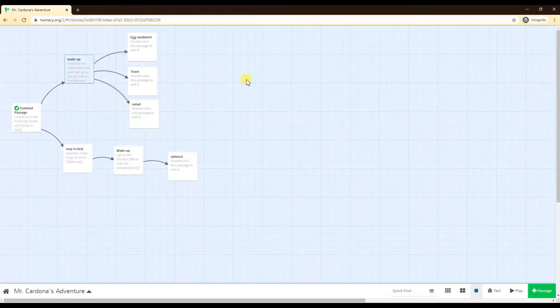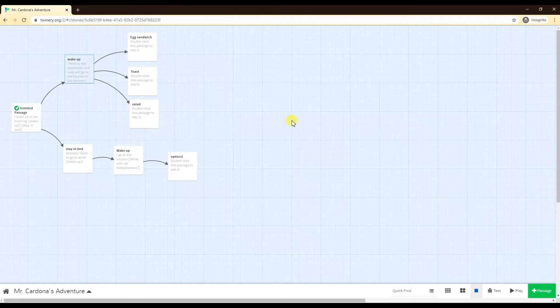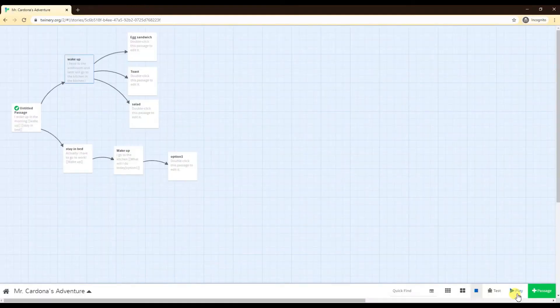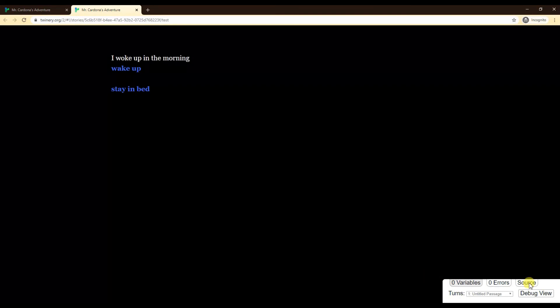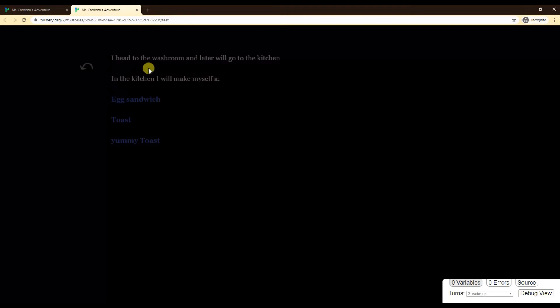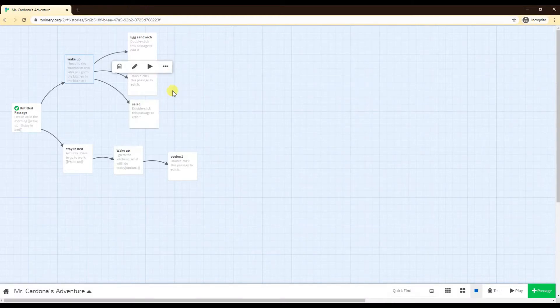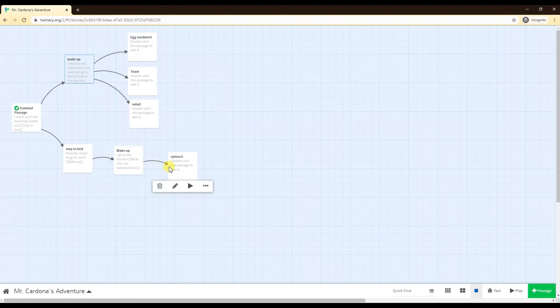What I mean by test mode and play mode: at the bottom here we have test and play. If you click play, that's exactly how the user sees the game. If you click on test, you have this debug on the side here. When you hover above the options it reads out what it means. If I go to wake up, egg sandwich takes me to egg sandwich, toast takes me to toast, but yummy toast spoils the surprise, it actually takes me to salad instead.